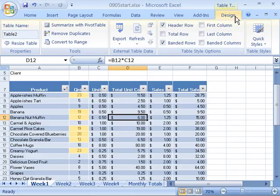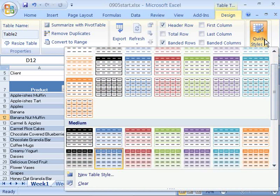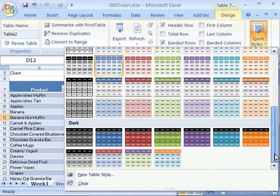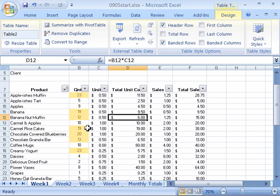Then select the Design tab and then come down here to the Table Styles group and the Quick Styles. And let's go ahead and first clear away the style that we have applied by choosing Clear. And that will clear everything away from our data.